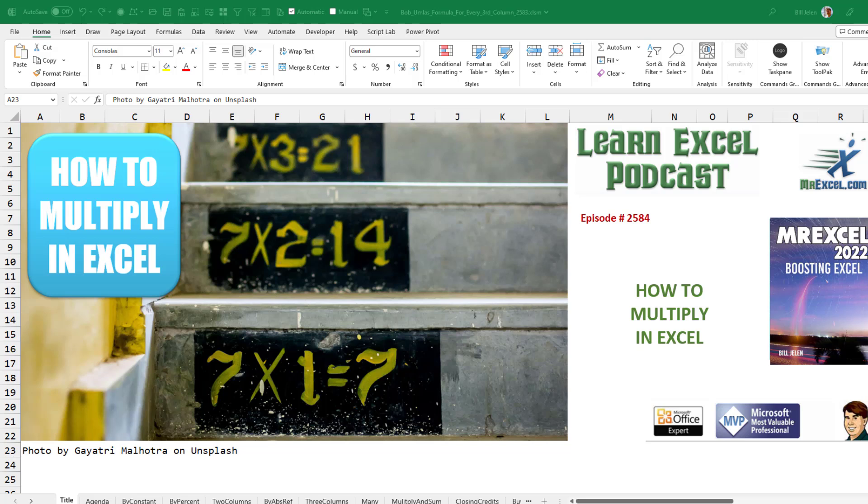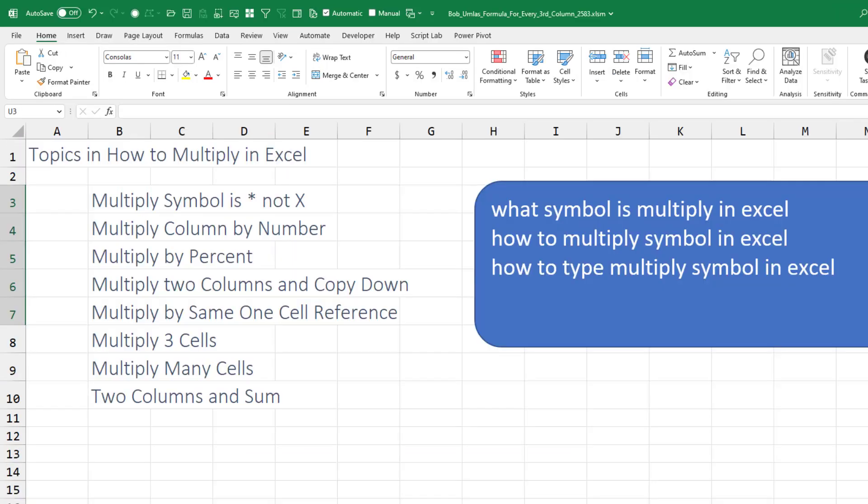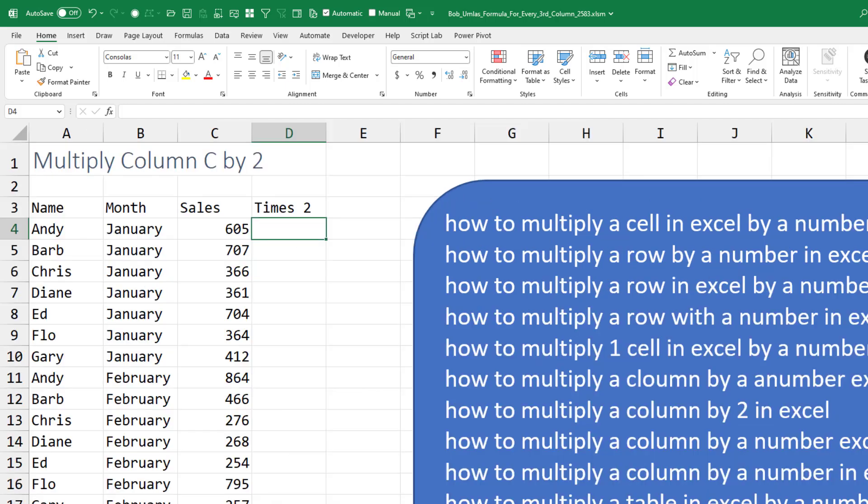How to multiply in Excel. This one video is going to show eight examples about multiplying in Excel. When you try and multiply, you're going to use the asterisk and not an X.